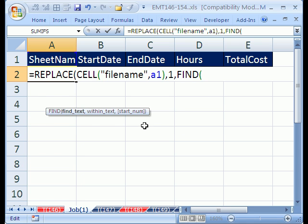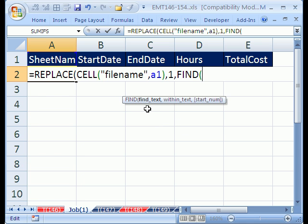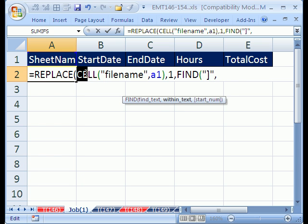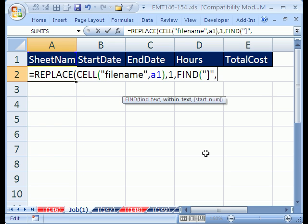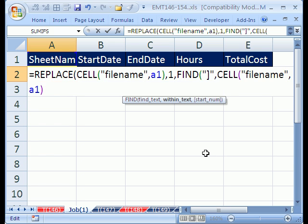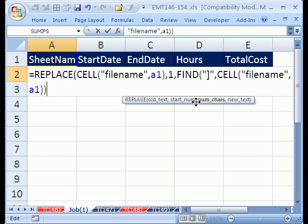FIND - and then we see the FIND screen tip here: find text, and I'm going to put in quotes the square bracket pointing to the left, and then comma, within what text. I'm going to go back over here and copy this with Control+C, and then very carefully come up here and click right there - that worked - and then Control+V for paste. I don't need a starting number because it will just automatically find it, and I don't have any duplicates of that character. I'm going to close parentheses on that.